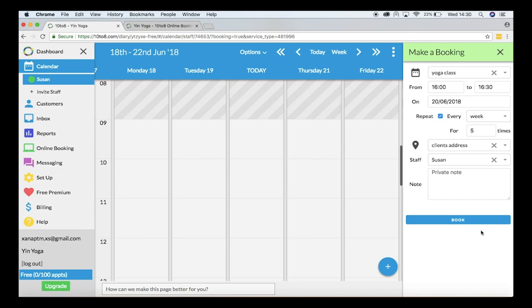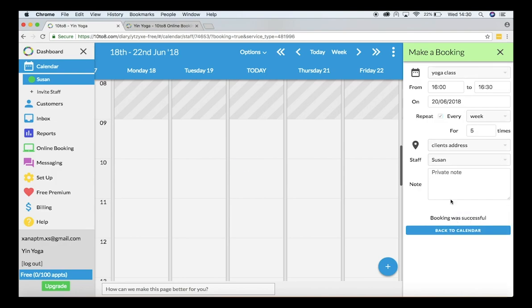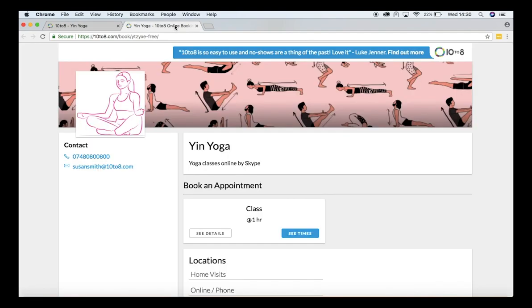Once I'm happy with the settings I will click on book, and there you have it. This group booking is now available on my booking page.